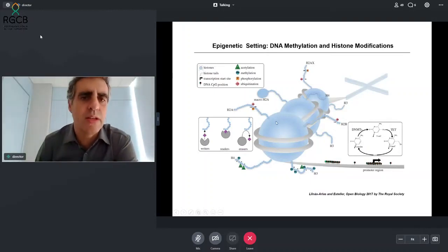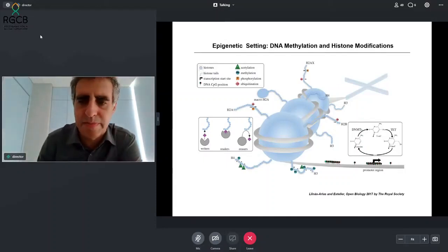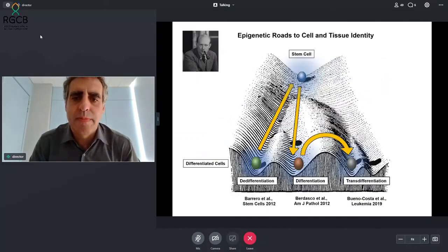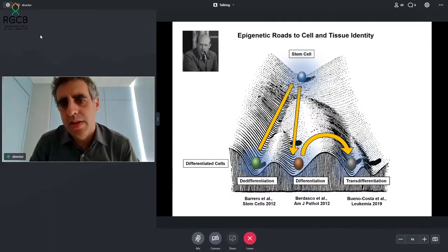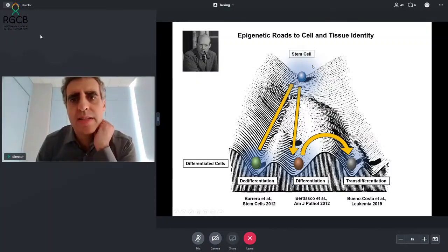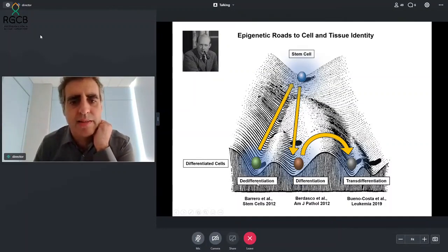Chemical modifications of histones can be methylation, acetylation, phosphorylation, and many others. Epigenetics is critical for cell differentiation and cell identity. When we have a stem cell and generate a differentiated tissue, what we are changing is the epigenome of that cell. When we have a differentiated cell, like a keratinocyte, and we generate a stem cell from it, we are changing the epigenetic setting in a reverse manner.